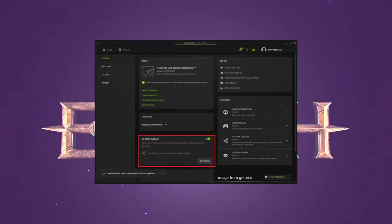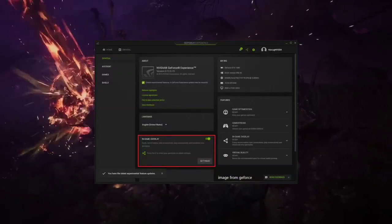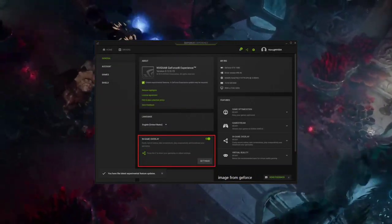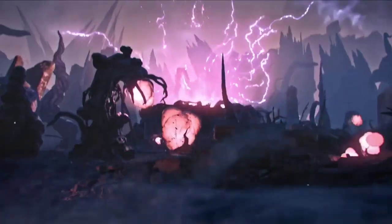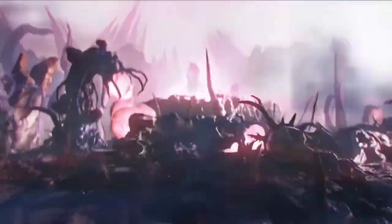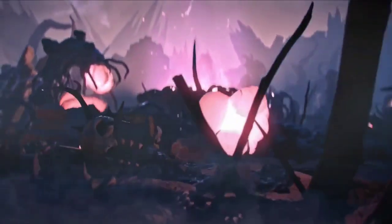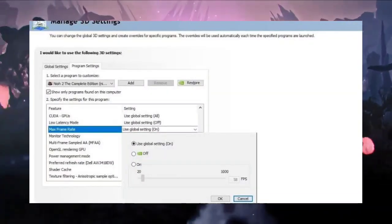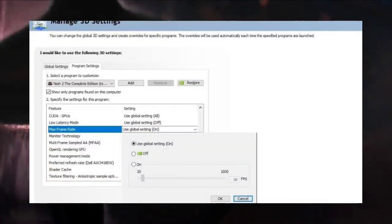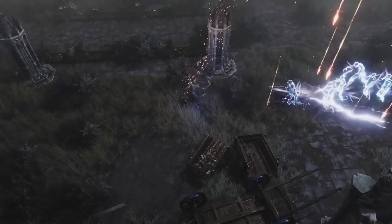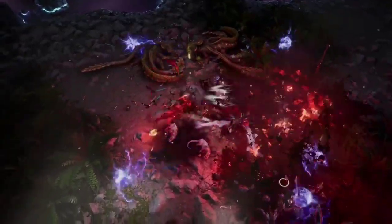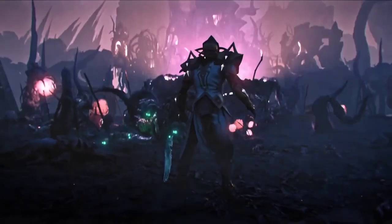7. Disable In-Game Overlays. Disable in-game overlays from third-party software to prevent conflicts with Last Epic. 8. Limit Max FPS. Limit the maximum frames per second (FPS) in Last Epic to stabilize performance and prevent crashes.